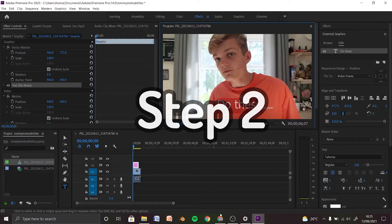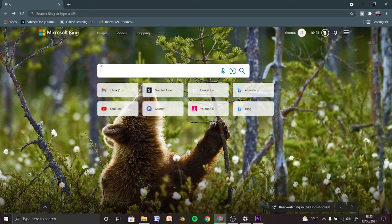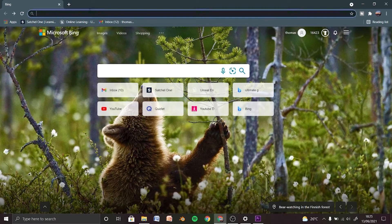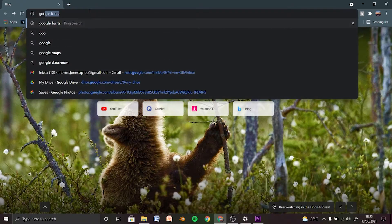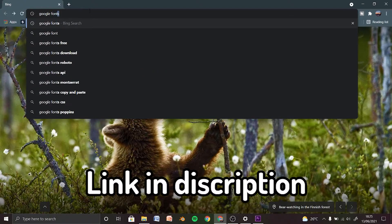Step 2 is going to be fonts. You're going to want to head over to Google and search Google Fonts. The link will be in the description by the way.